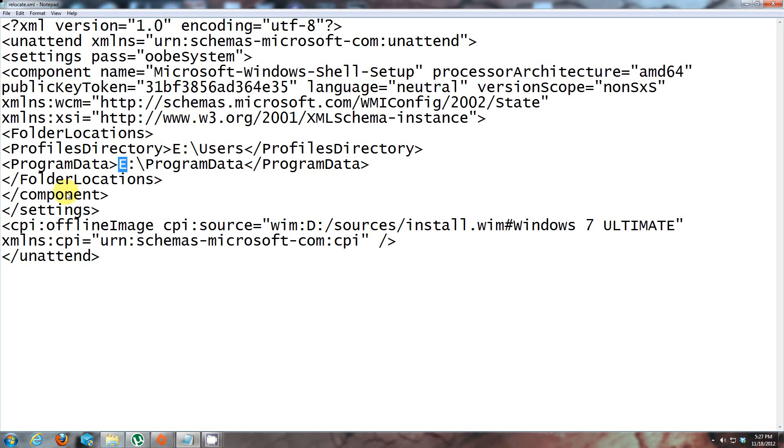Another thing you might need to change is the source of Windows 7 install. I'm running a Windows 7 DVD disc and that's under my D drive.